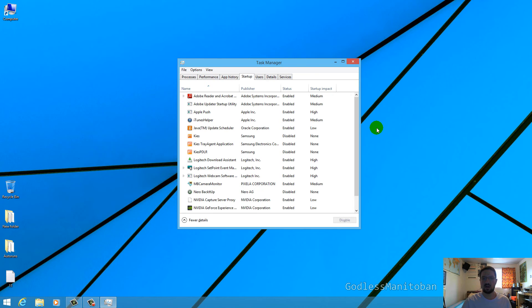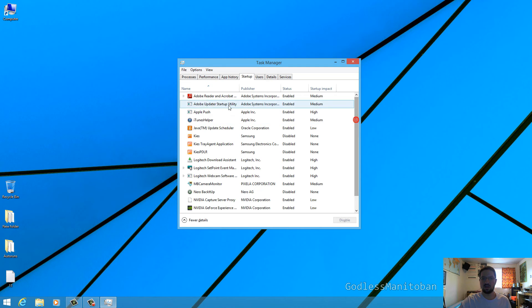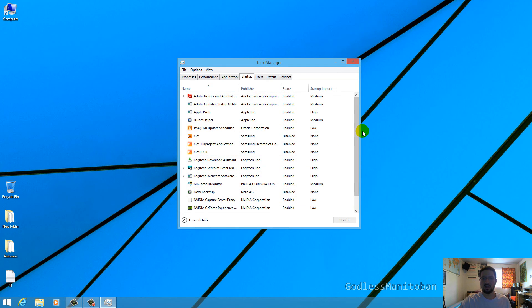And now when you go to the startup tab you would notice that the program that was nameless or unknown under the name column would be gone and there you go.